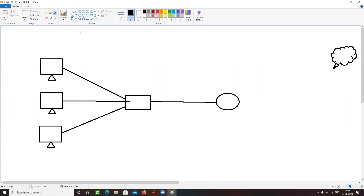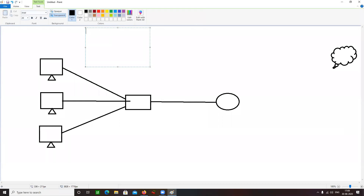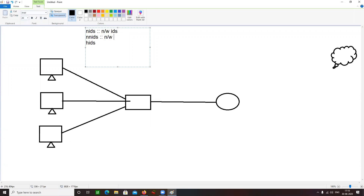Now there are three or four types in IDS. One is NIDS, another one is NNIDS, and one is HIDS. NIDS stands for Network IDS. NNIDS stands for Network Node Intrusion Detection System. That's NNIDS — network node intrusion detection system.